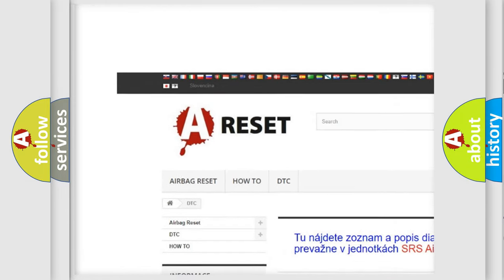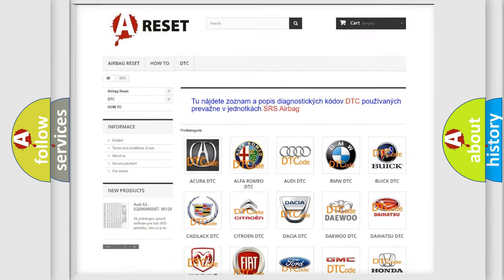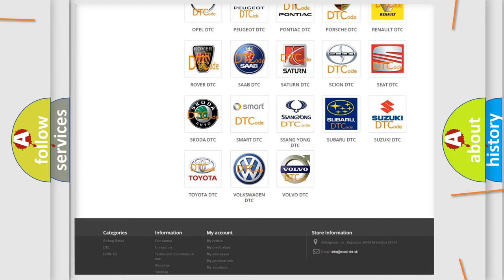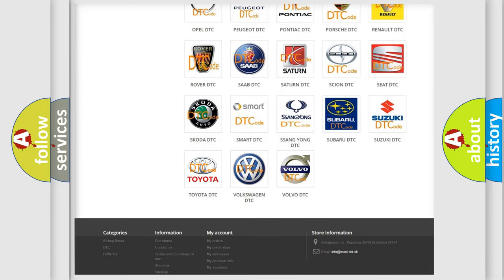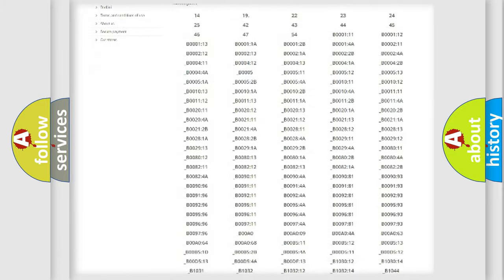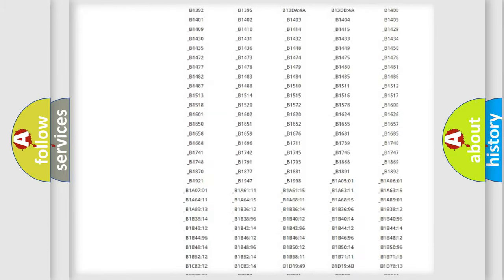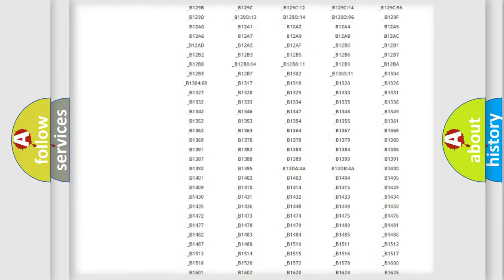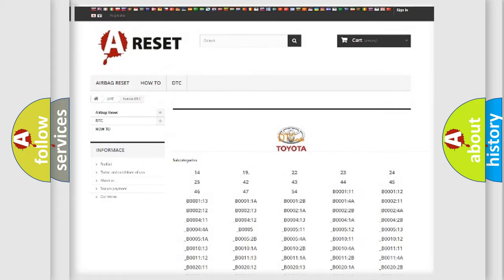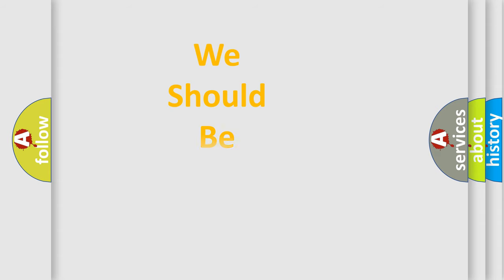Our website airbagreset.sk produces useful videos for you. You do not have to go through the OBD-II protocol anymore to know how to troubleshoot any car breakdown. You will find all the diagnostic codes that can be diagnosed in Toyota vehicles, and also many other useful things.